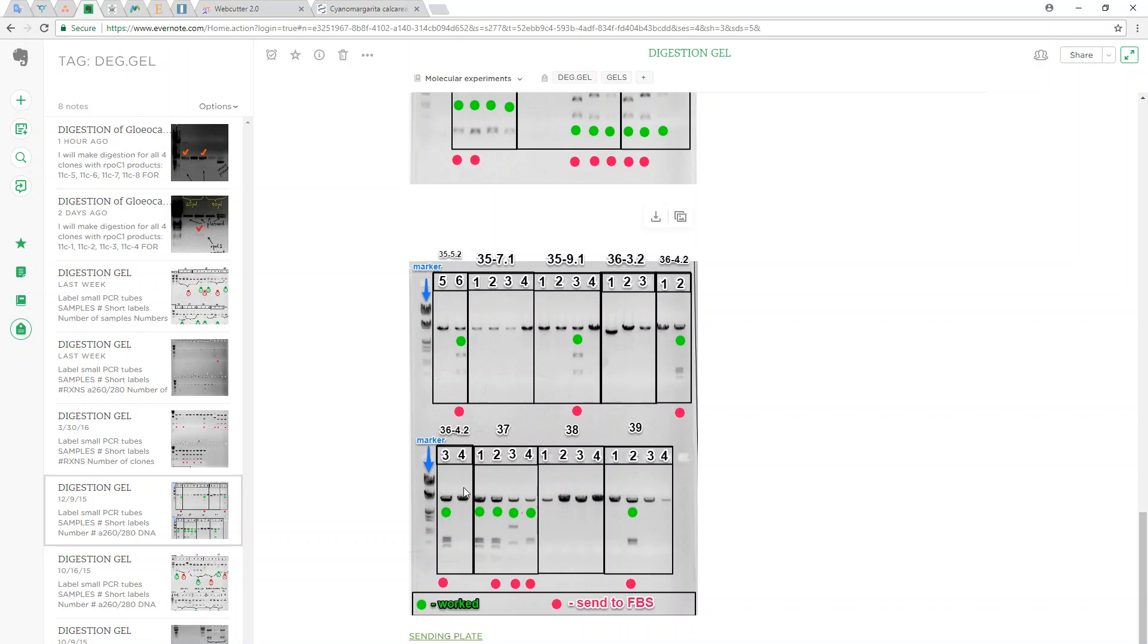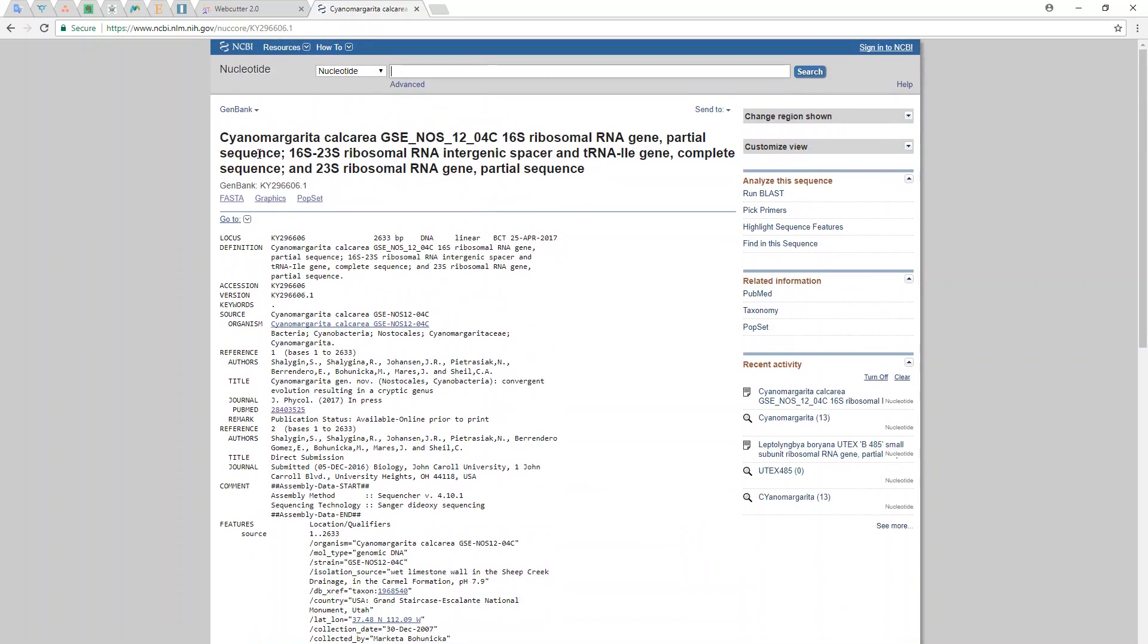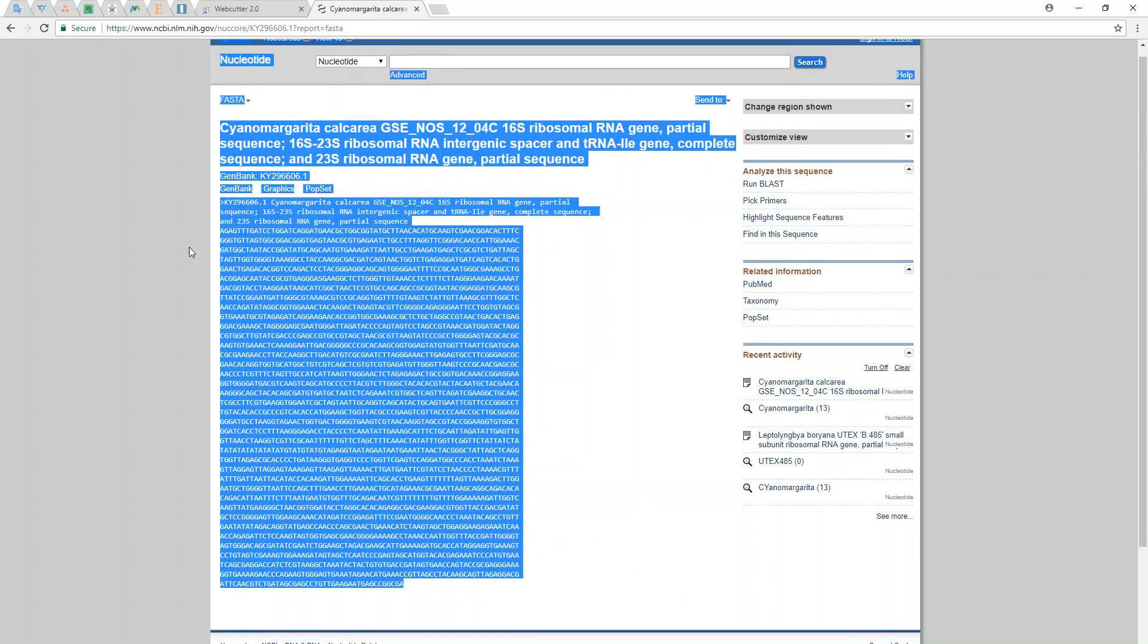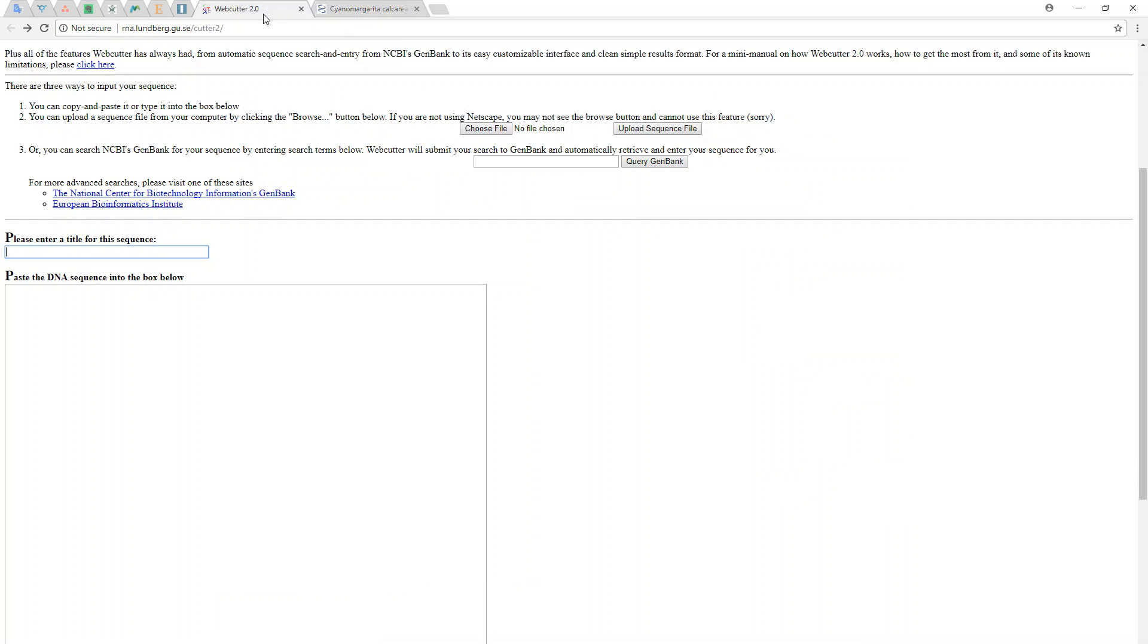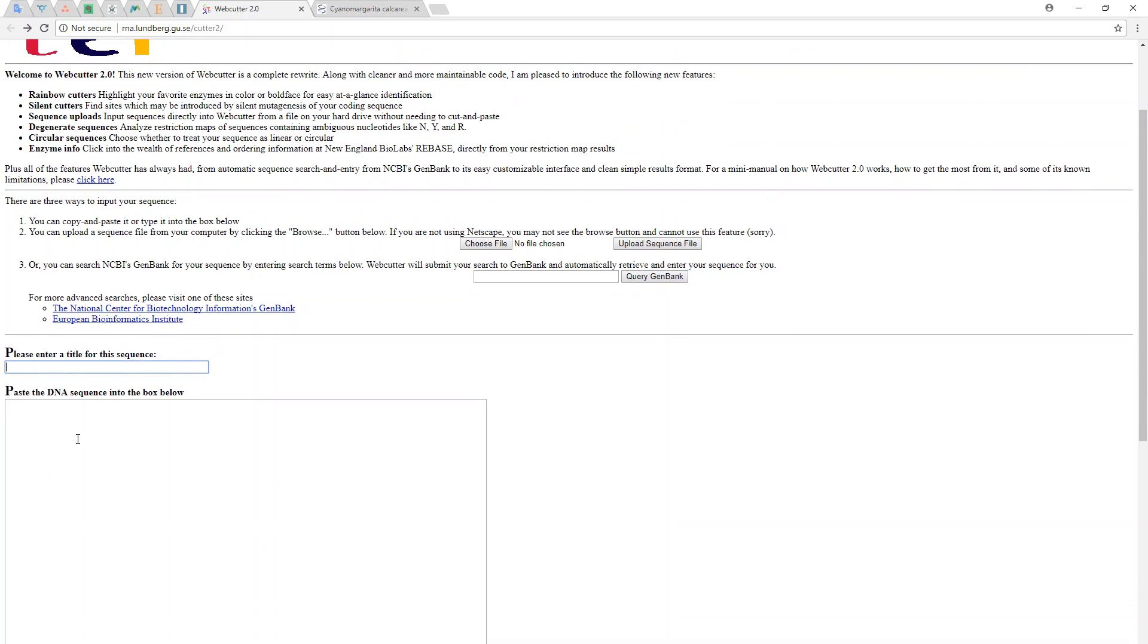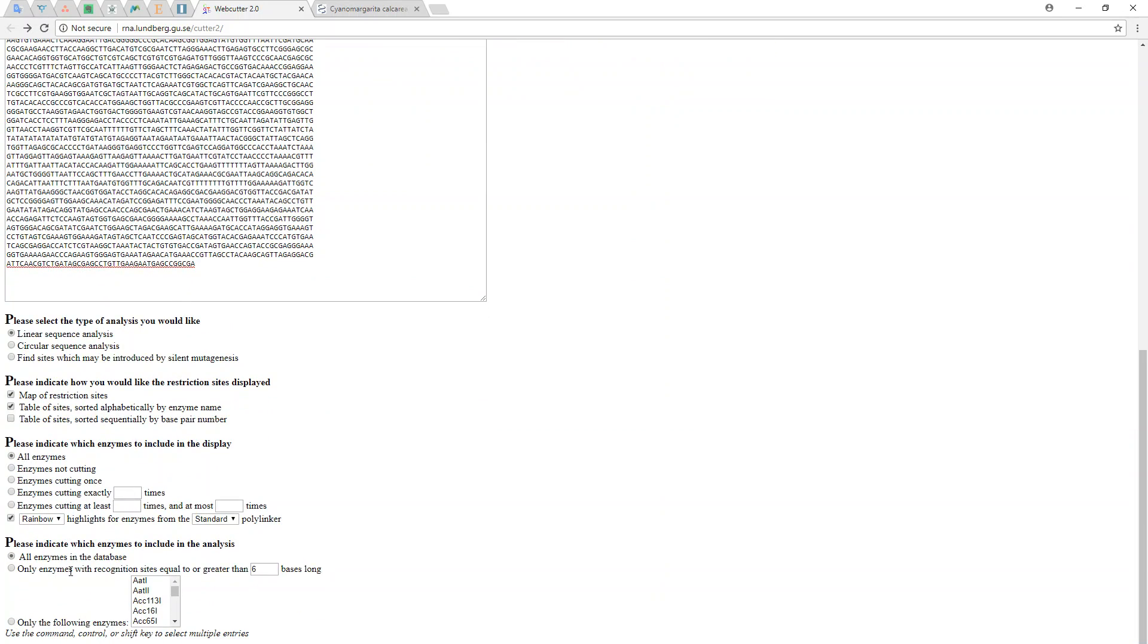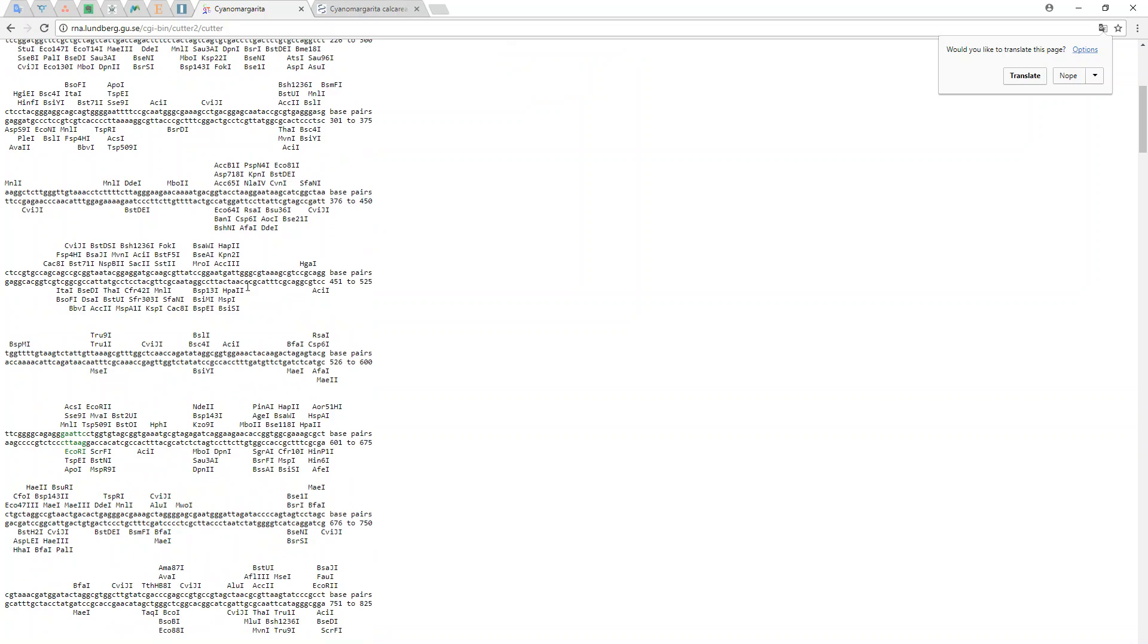After we submit the sequence and send it to the sequencing company, we get the nucleotides back. Now we can use this software called web cutter to insert this sequence, and we can say cyano margarita.